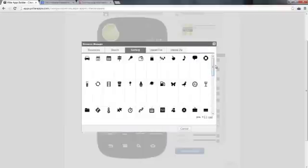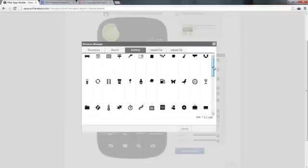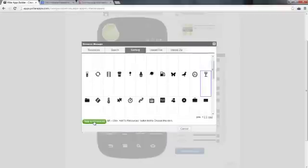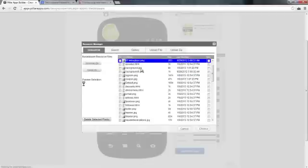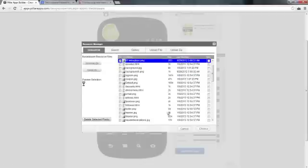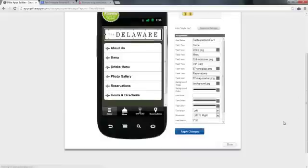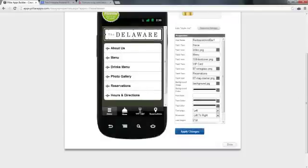We want something, just make it a drink. Apply Changes, and there we go. Here's the VIP Card.